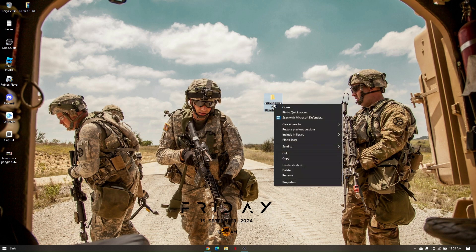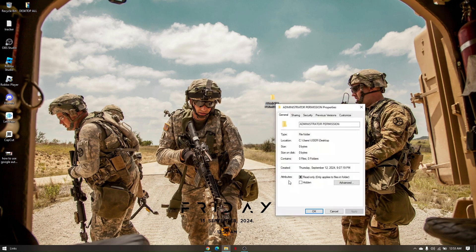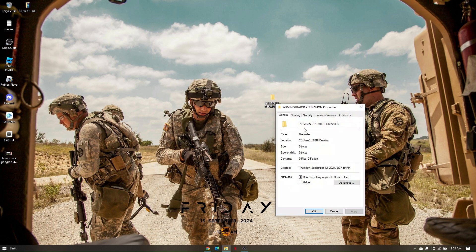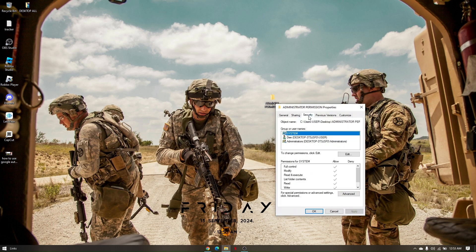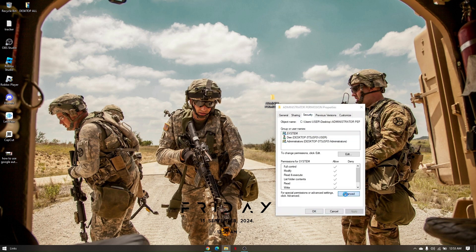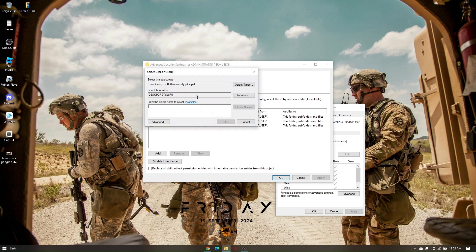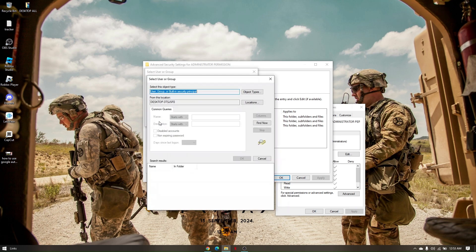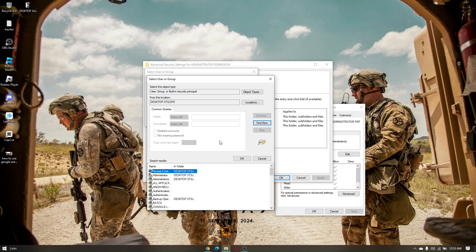Go ahead and right click on the folder, go to Properties, then go to Security, then click Advanced, then click Change, then click Advanced. Now go ahead and click Find Now. You have to choose the third option — click on Administrators with an S — and click OK.